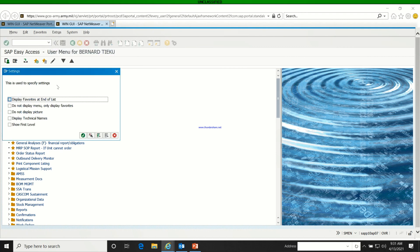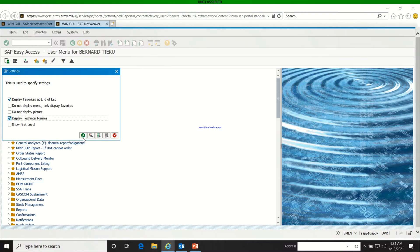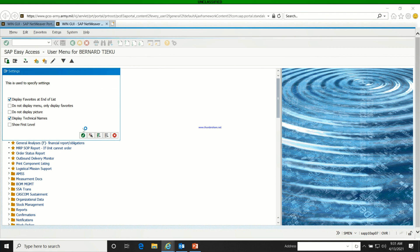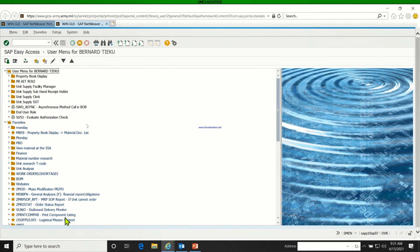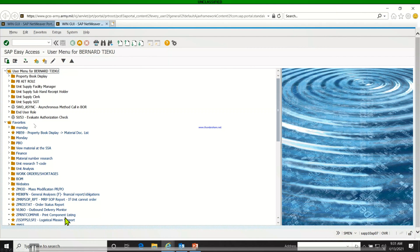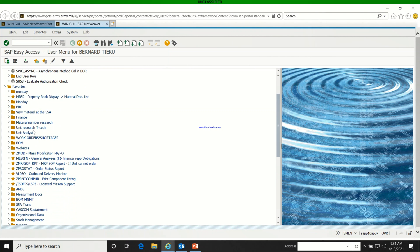You click on it. The first checkbox is to display the favorites below. The one I'm clicking right now is going to show you the technical names or the T-codes. Then you click on it, and as you can see, the T-codes are all showing right there.